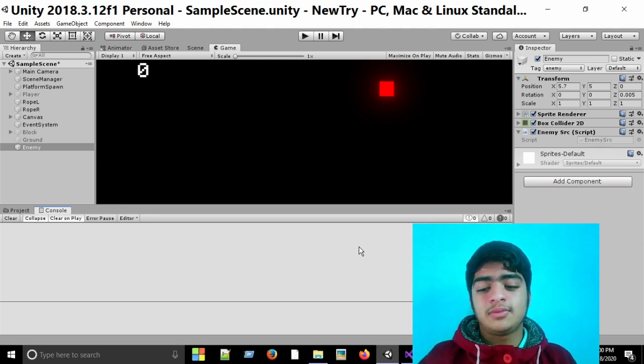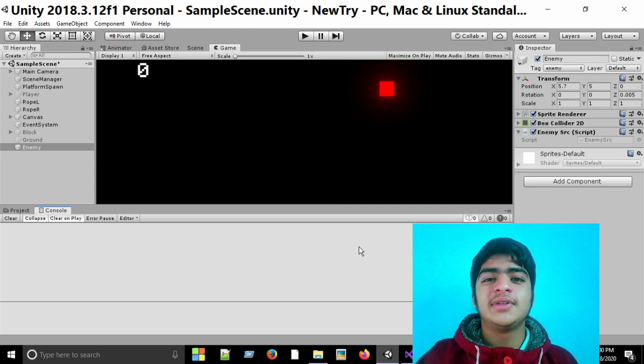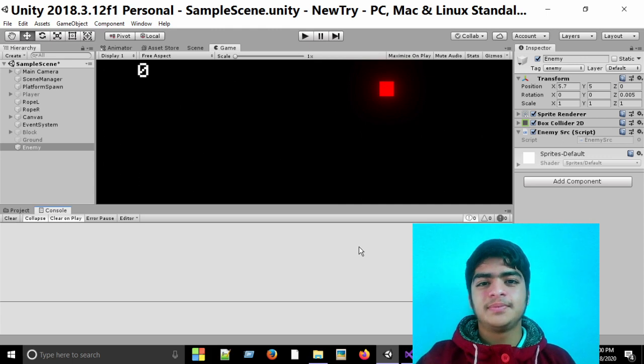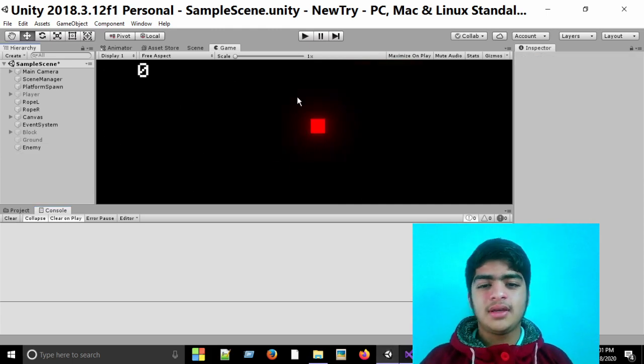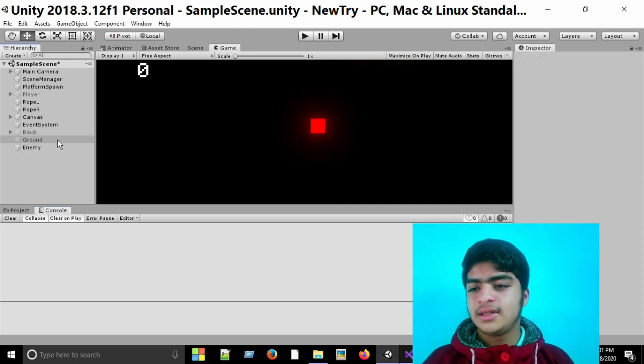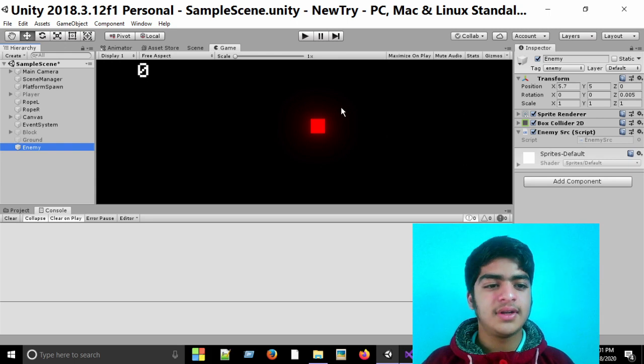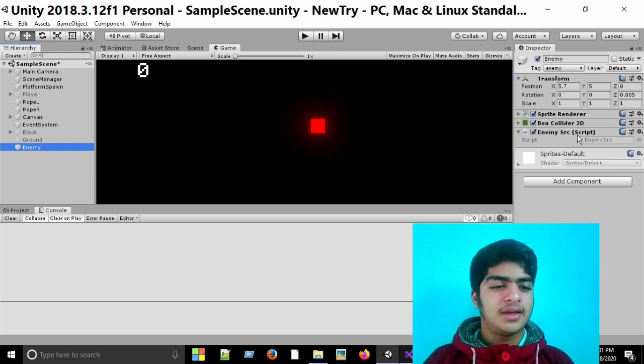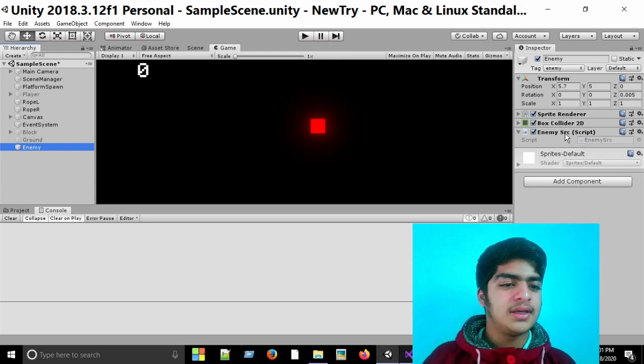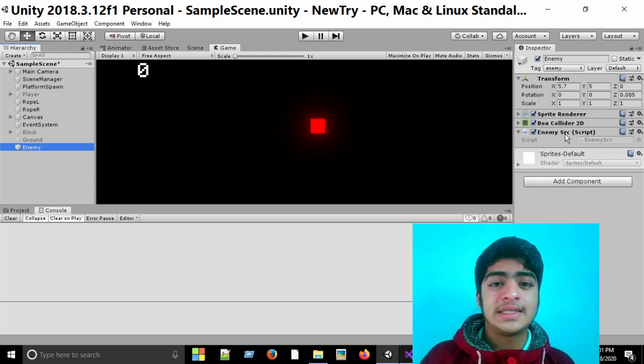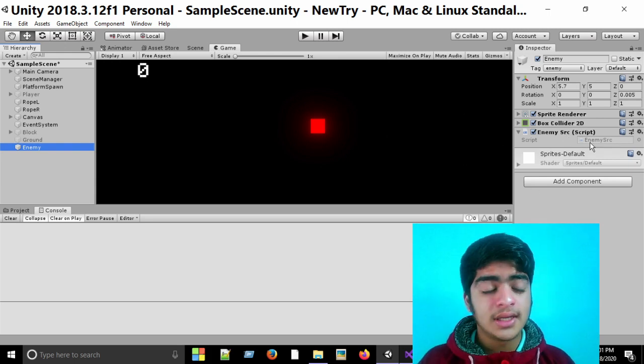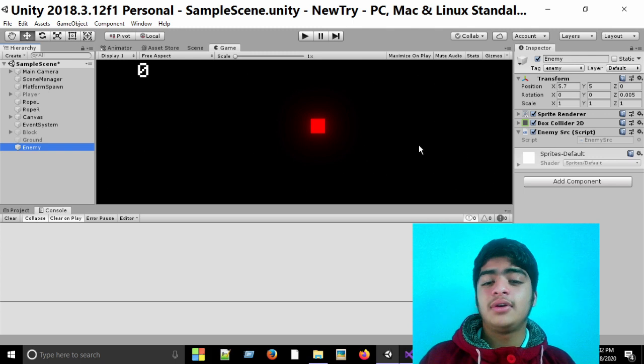I have an enemy in my scene, this enemy game object, this red one. And here you can see enemy script is attached to this. But I want that when the game starts, there is no rigidbody in this enemy.